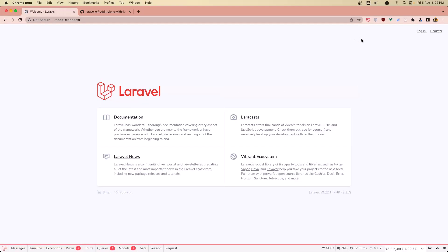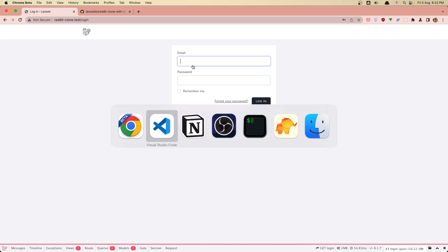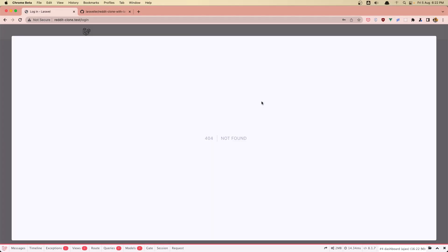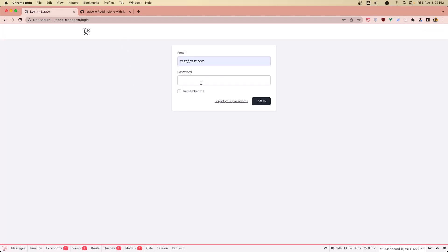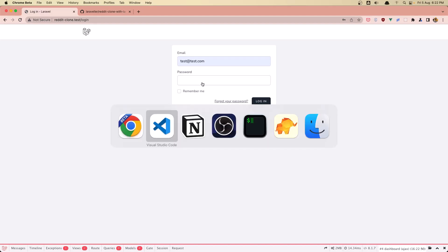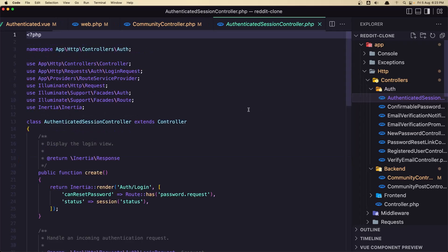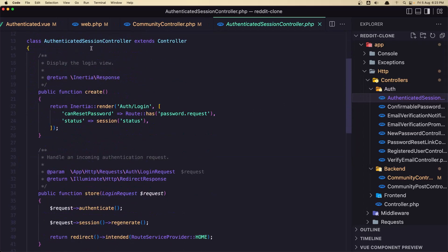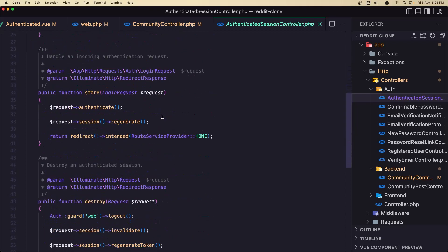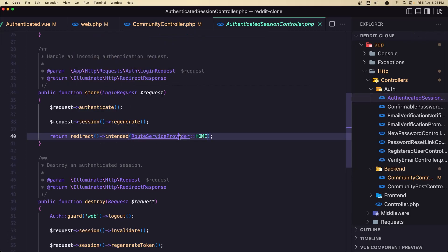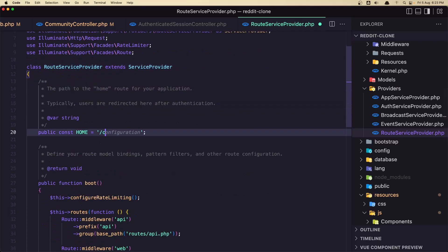Because if I log out and log in, also when we log in we need to go to the communities, not to the dashboard. Because right now if I log in we have 404 not found because the dashboard is not found. So let's go inside the controllers, we have this auth folder and authenticated session — this handles the login. Here we say return redirect intended route provider home. Let's go and change this from dashboard to be communities. Save.